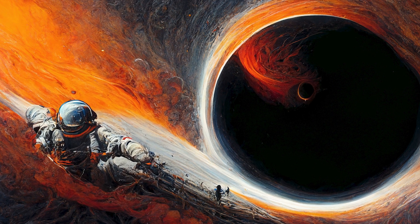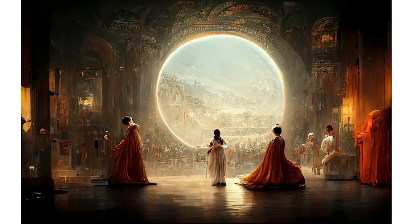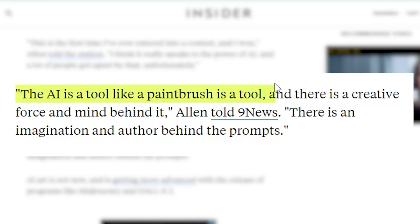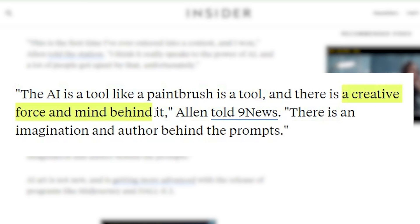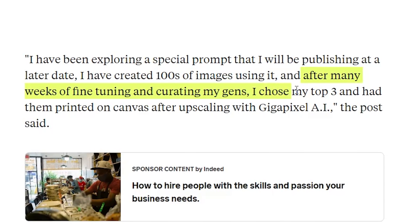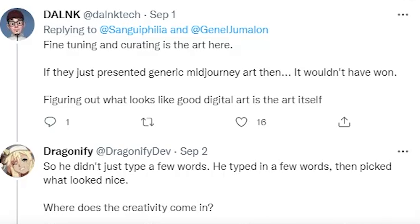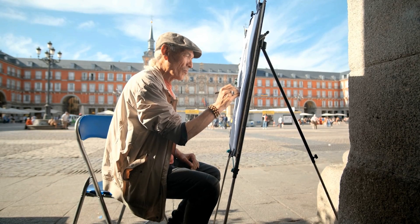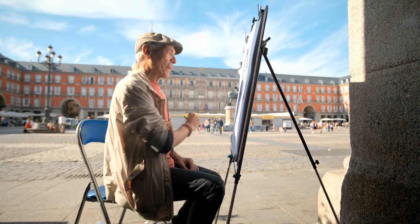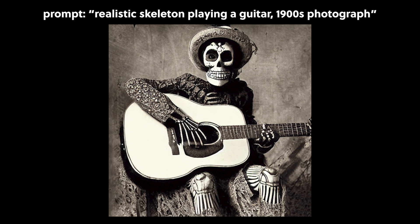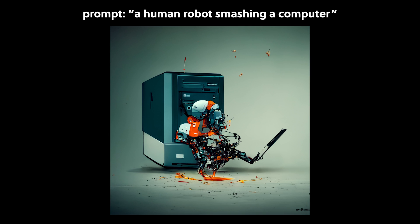Aside from that, there's also the argument of: is this really art? Jason Allen, the artist who won first prize in a digital art competition, says that his work is a piece of art. He stated that the AI is a tool, like a paintbrush is a tool — that there is a creative force and mind behind it, and that he had spent weeks fine-tuning and curating his generations. But even the response to this competition is polarizing, with many people on Twitter and YouTube stating that their art form is dead, while others argue that painters must have been upset when photography was on the rise, or that artists who worked with film were upset when digital popped up — that AI art will just have a subcategory of its own, instead of killing the digital art form.